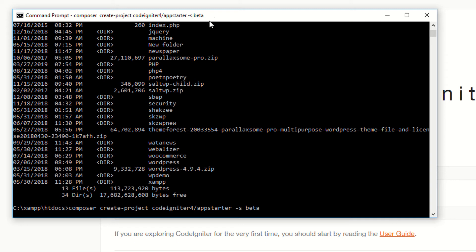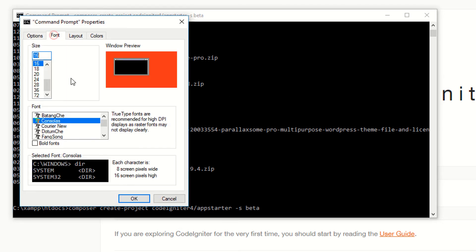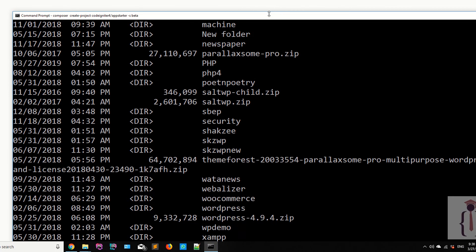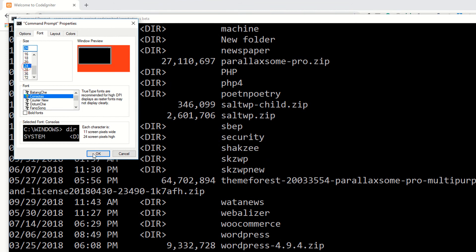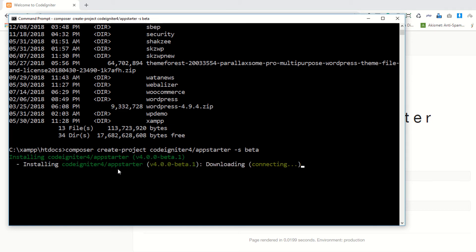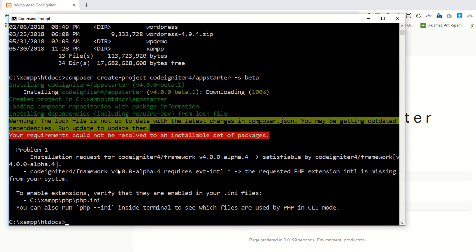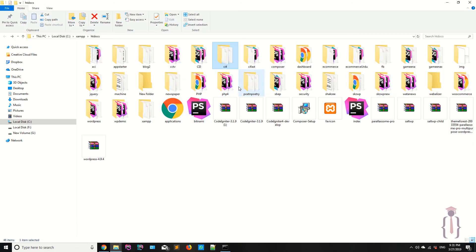It is now automatically downloading all the required files. You can see it's downloading the CodeIgniter 4 beta version. It gives some warning notices during the download. Once done, I navigate to the folder to find the app starter directory.